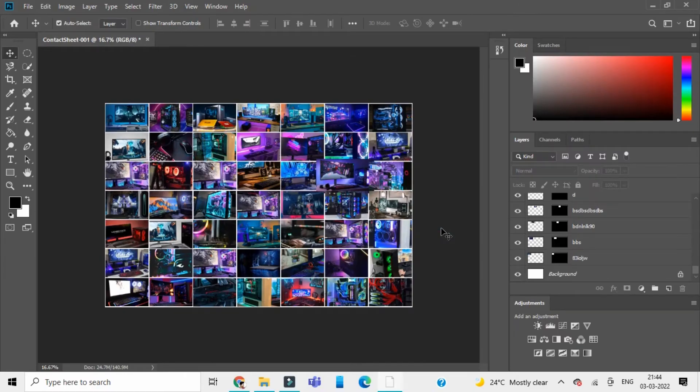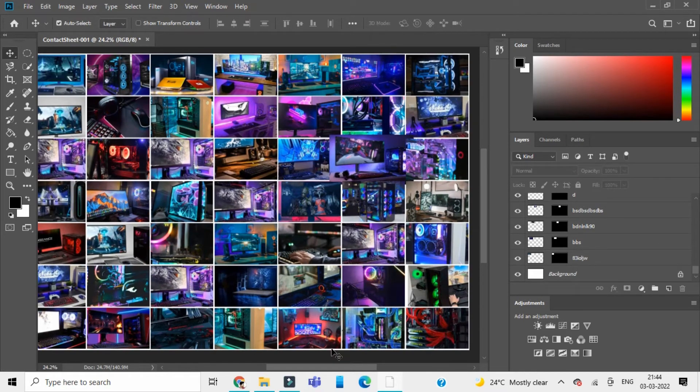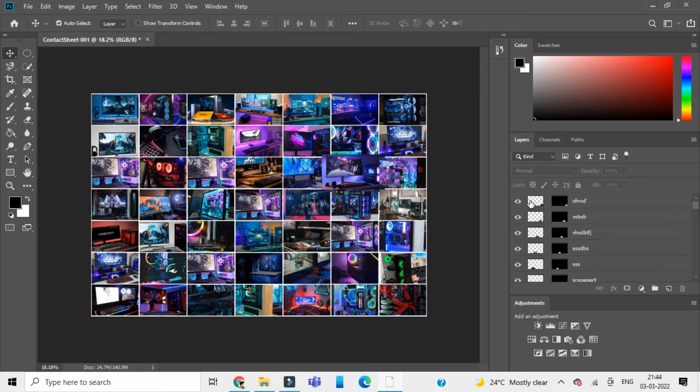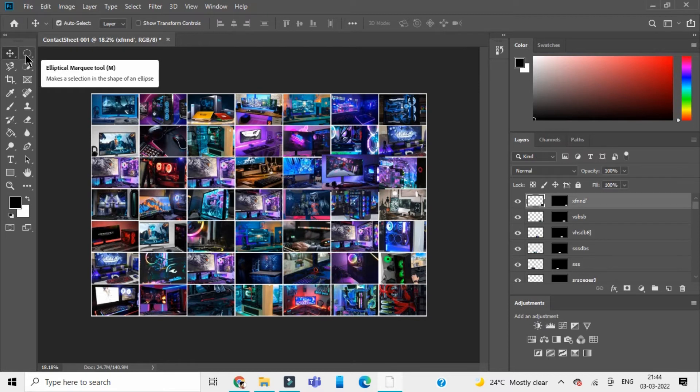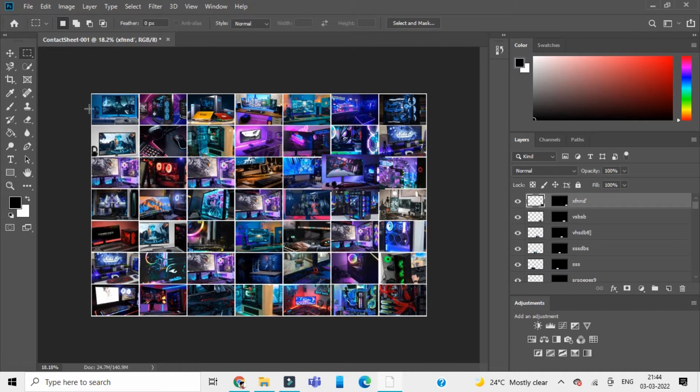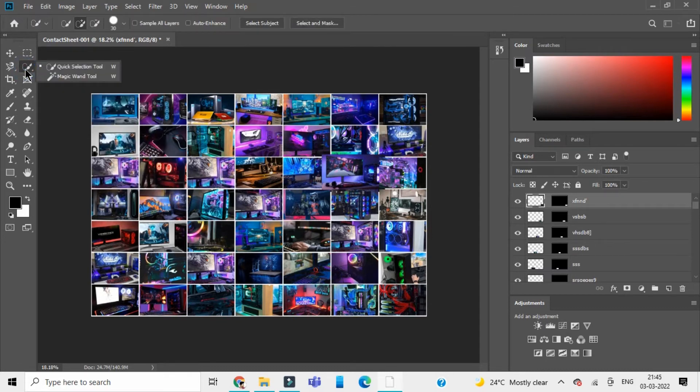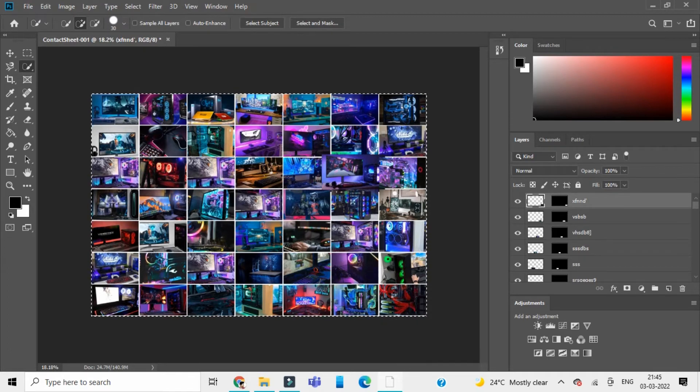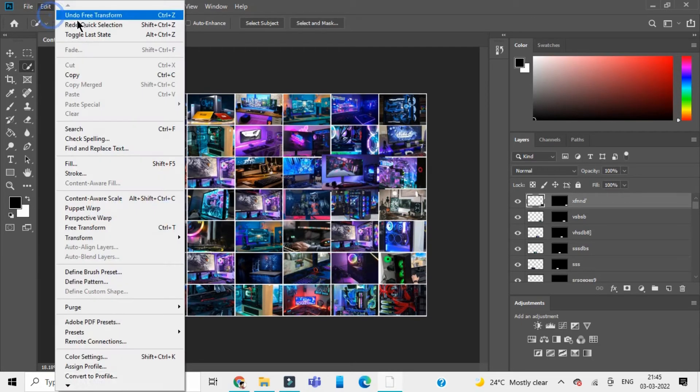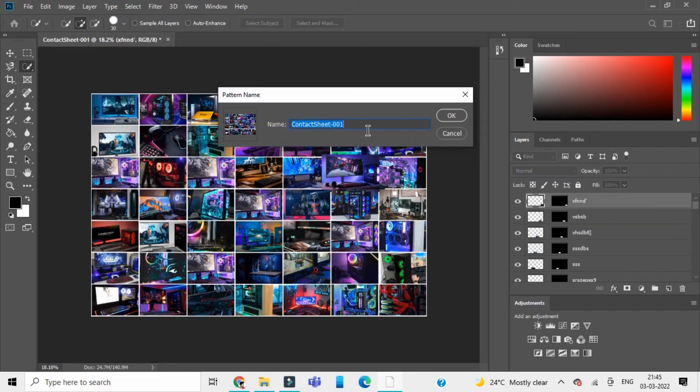After this is done, you need to crop this image to not select the white layer on the other side. Go to the selection tool and select the rectangular selection tool. Select it up to this white part, then head over to the Edit section and go down to Define Pattern. Name this pattern something, so let me name it as Photo Mosaic, and click OK. Now this pattern is defined.